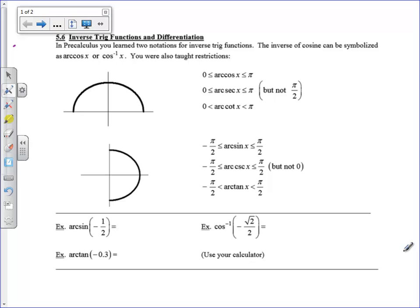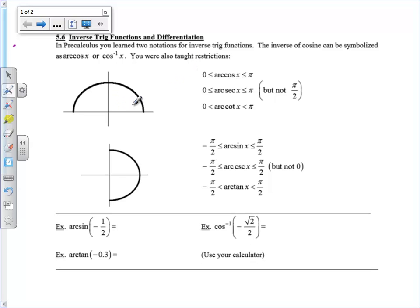Hi there, boys and girls. Today we're going to take a look at a review of inverse trig functions and figure out how to find their derivatives. A little review from pre-calculus: when you were doing arc cosine, you had to draw your triangle in quadrant 1 or quadrant 2 because we had a restricted range from 0 to pi for arc cosine. For arc sine and arc tangent, we had a restricted range from negative pi over 2 up to pi over 2.